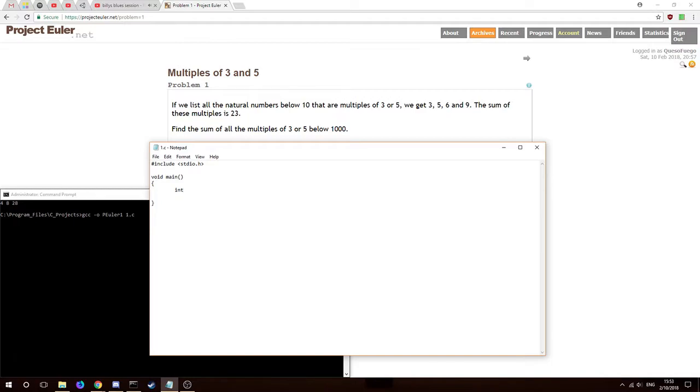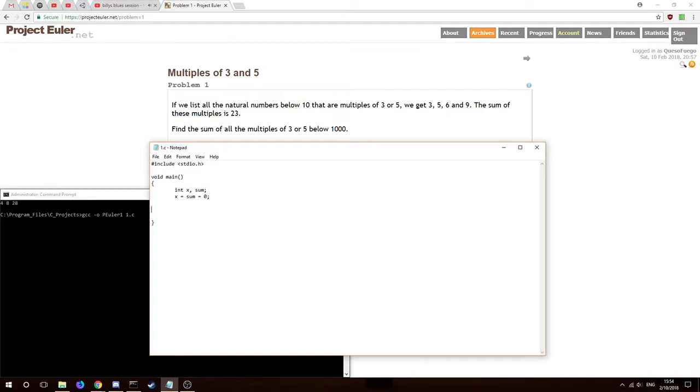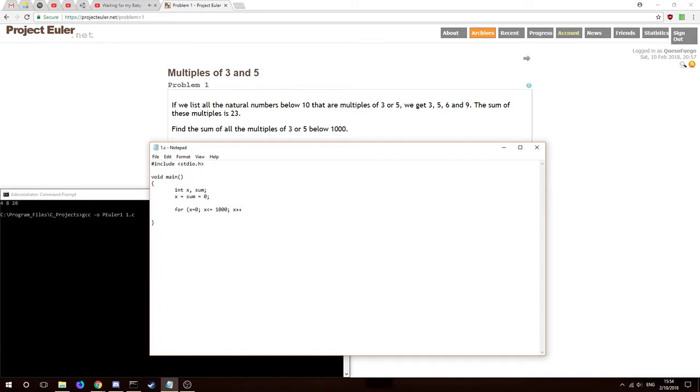At the very least we'll have X, we'll use it as a counter. I think we're going to use a for loop here. X, maybe Y, we'll have a sum as well. Then I'm going to initialize them to zero. We'll go for X equals zero, less than or equal to a thousand, and we'll just increase one every time for the loop.